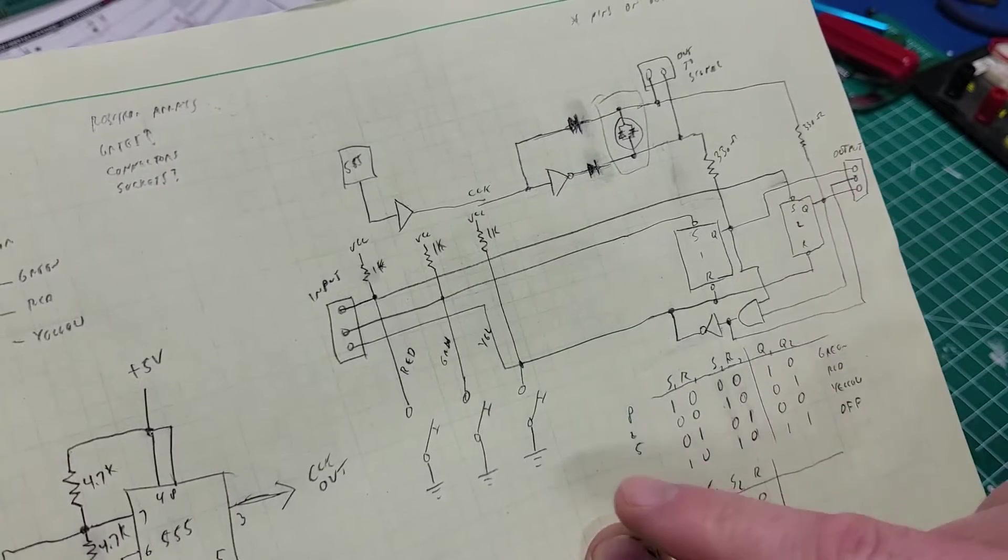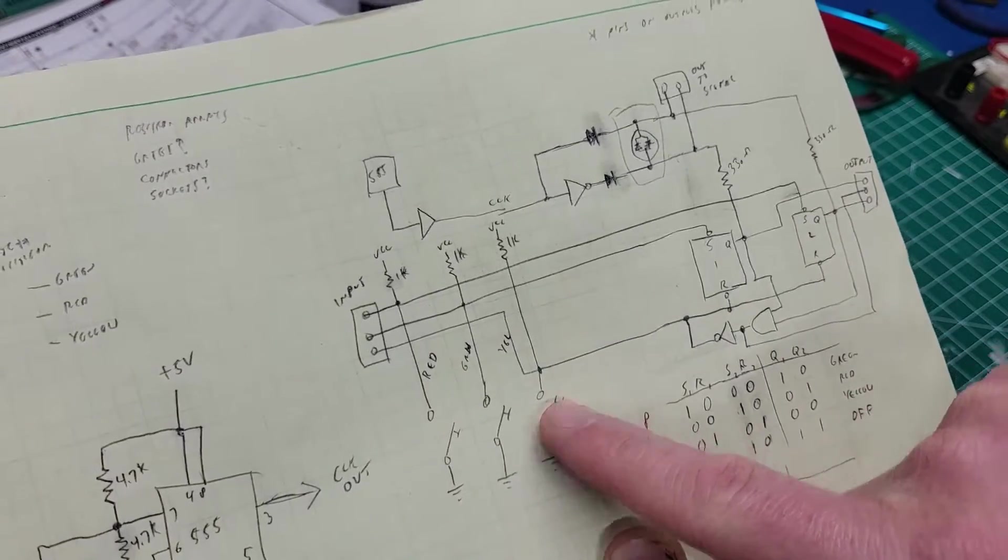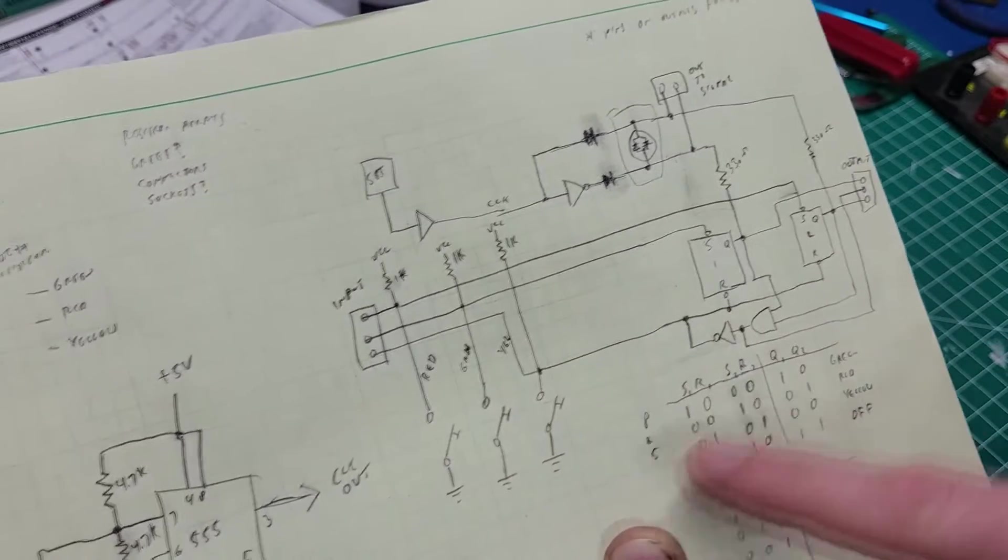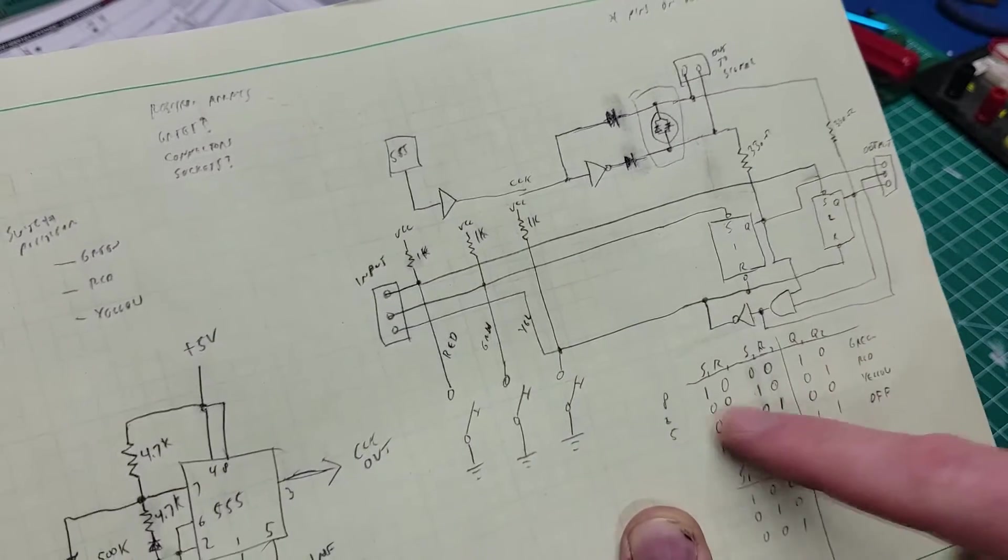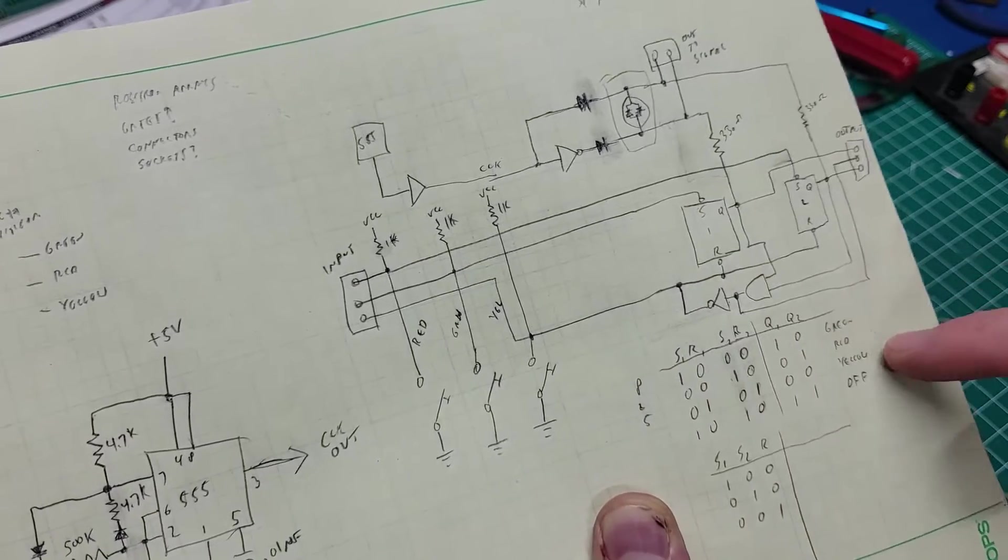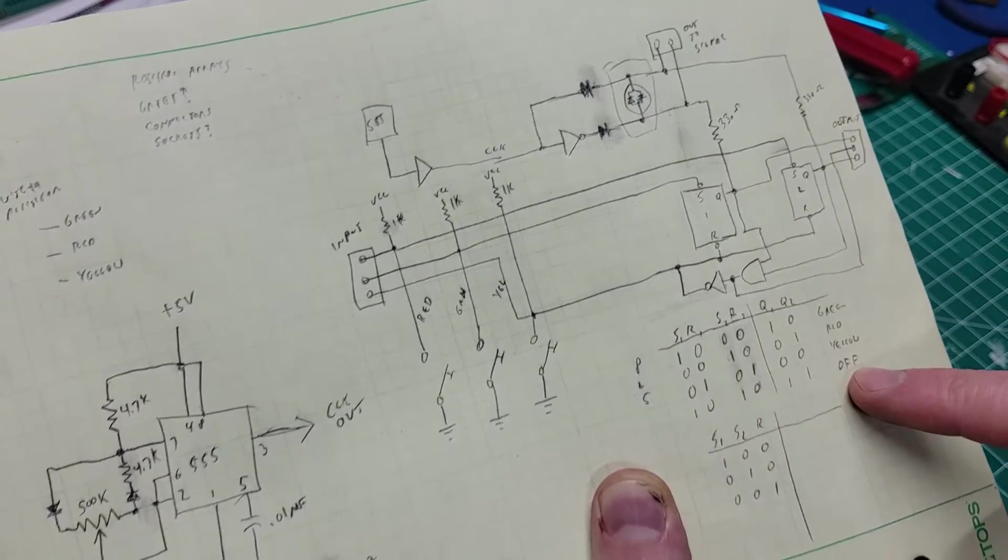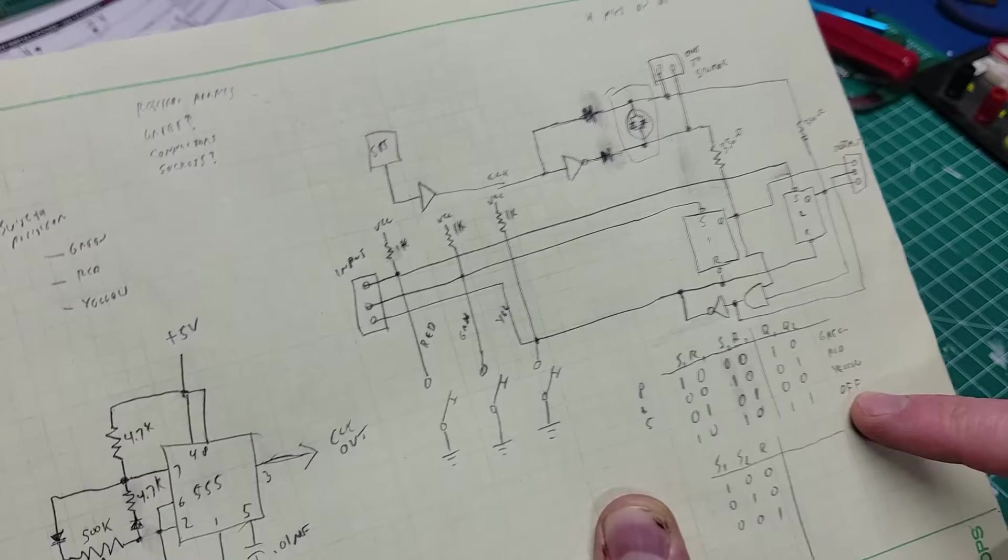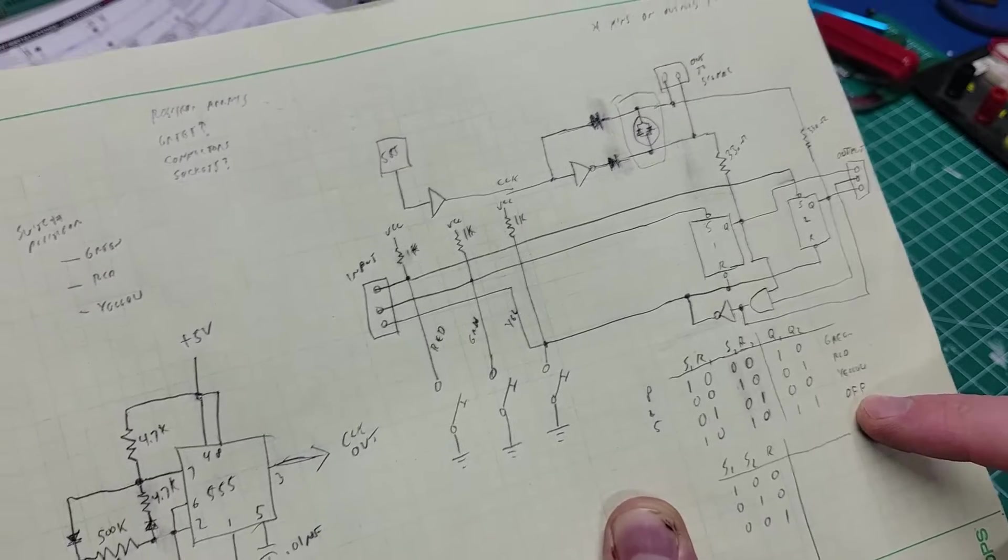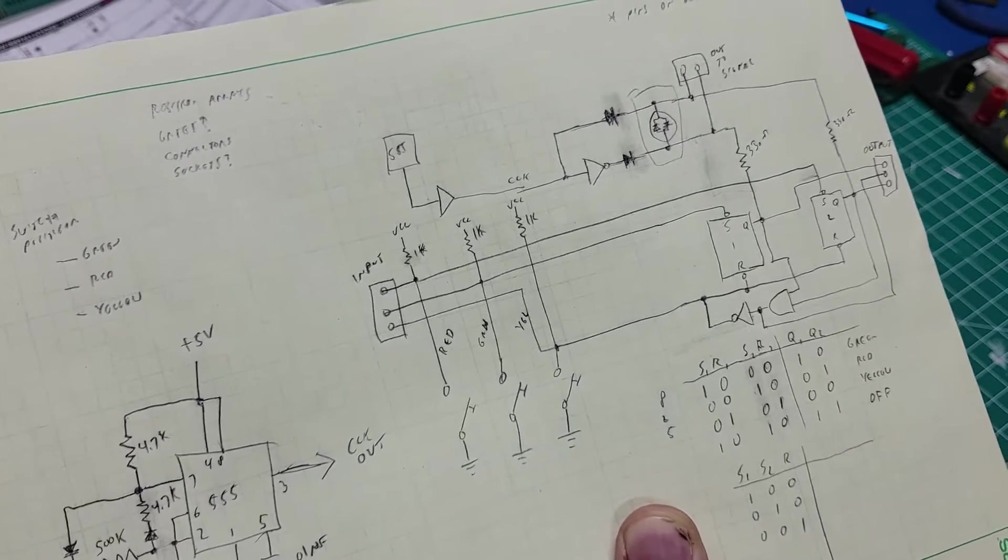With that, I've got three inputs for my three lights, a simple truth table there. So in these combinations, I get green, red, yellow, and then also there's an off state, which is important if I want to implement the flashing or just leave the actual light off as well.